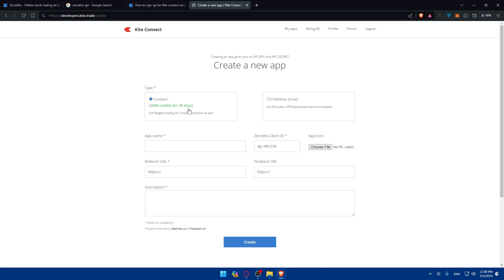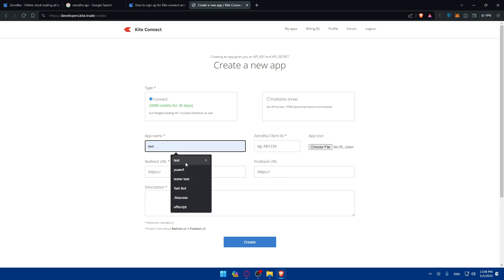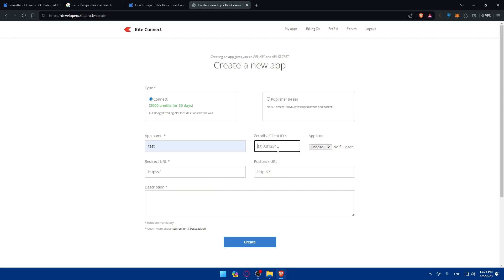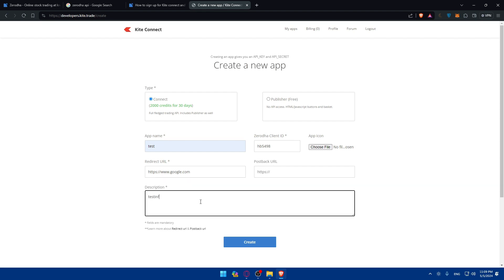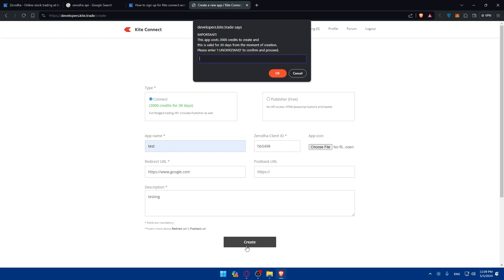So depending on what you want. But normally you would like Connect because it will give you API. Then you'll have to give a name, Zerodha client ID or you can even choose an icon for it. Description etc. Of course everything that has this is necessary. So for me I'll just enter some random information and URL. I'll just do HTTPS like Google but make sure to enter your information accurately.